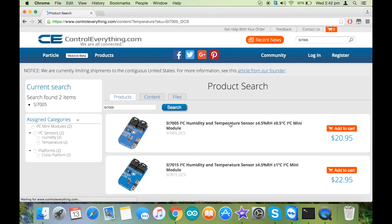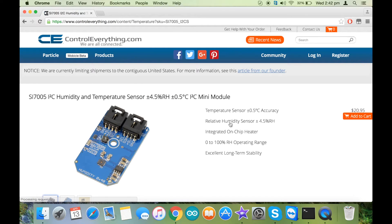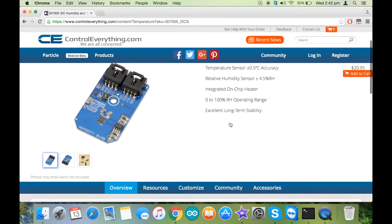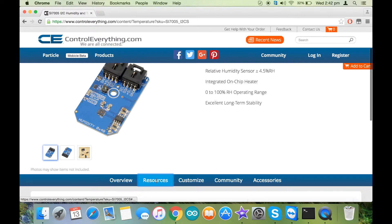The sensor has an accuracy of plus minus 4.5% relative humidity and plus minus 0.5 degrees Celsius.